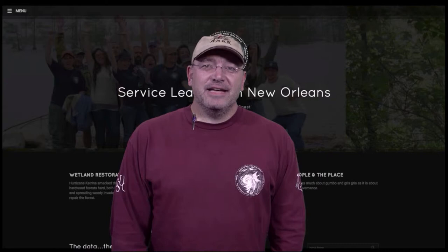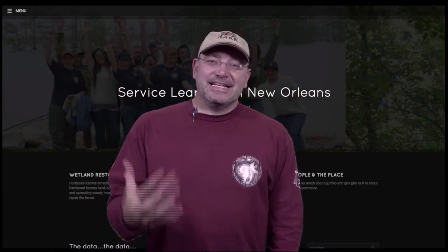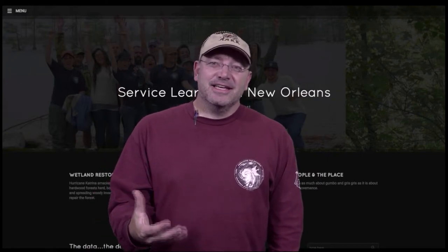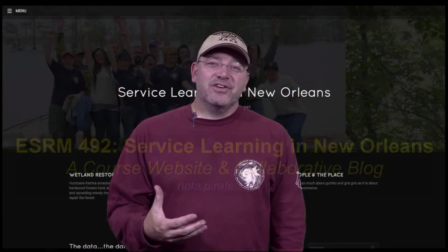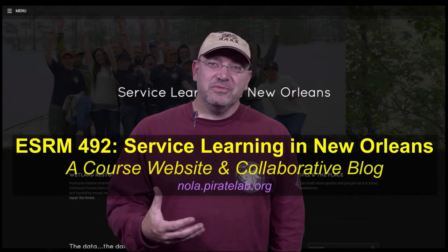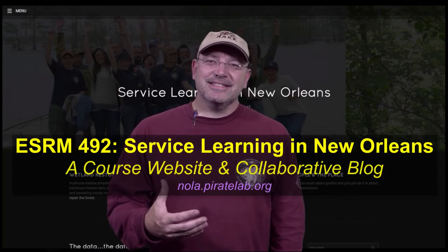My first attempt at doing an open website in an academic context has been for my ESRM 492 Service Learning in New Orleans class.